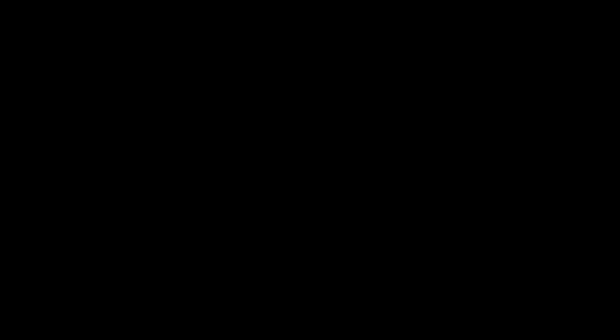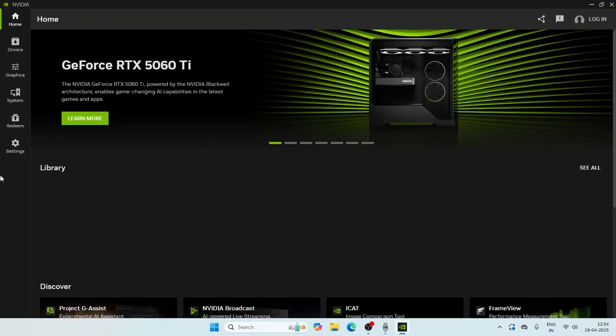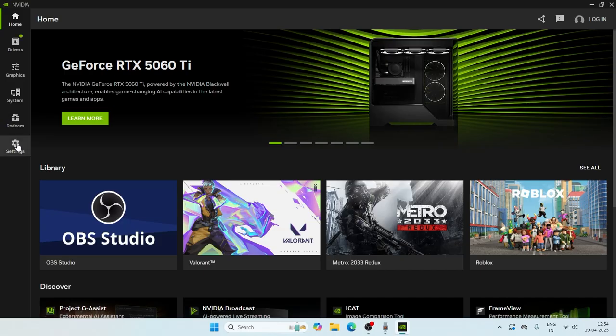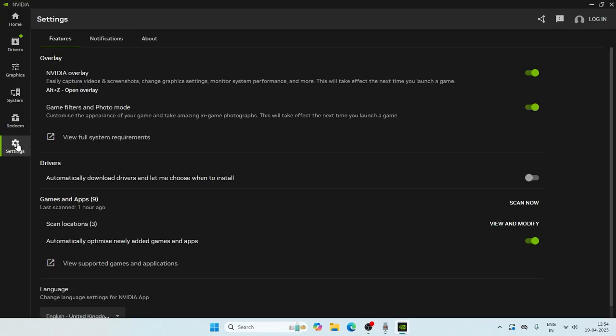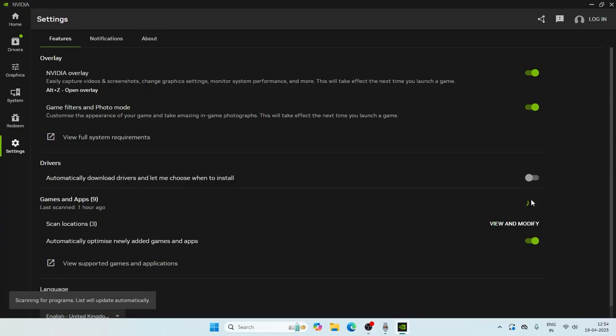Right click on the app, go for run as administrator, and go for yes. Once it loads up, what we need to do is go over here in the settings and click on games and apps. If we go here, you just need to click on scan now and that's what we have to try as the first one.